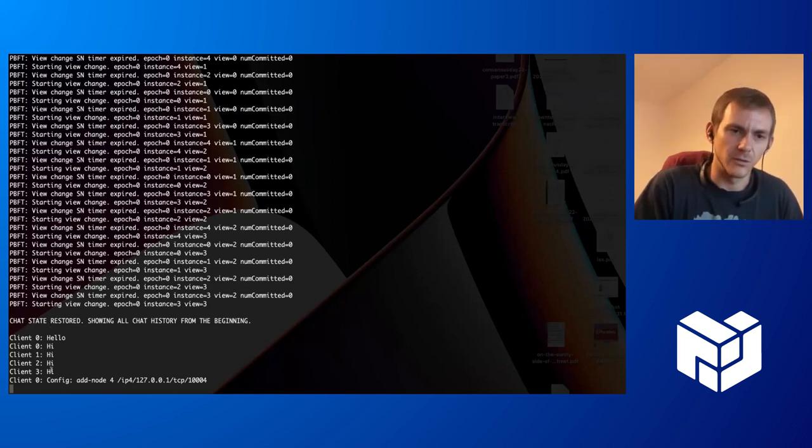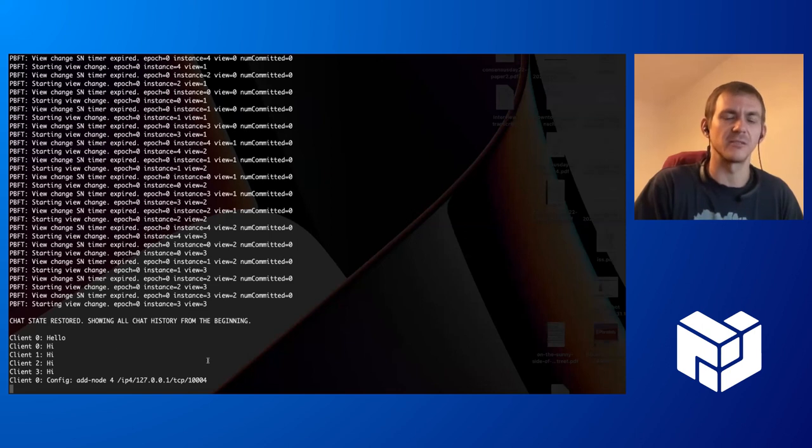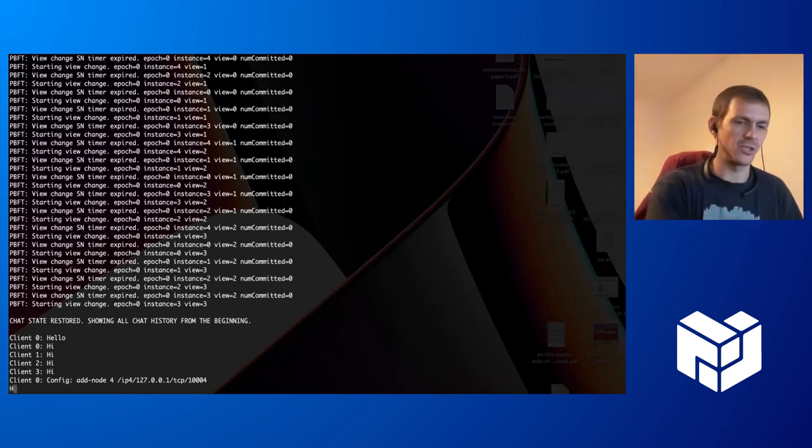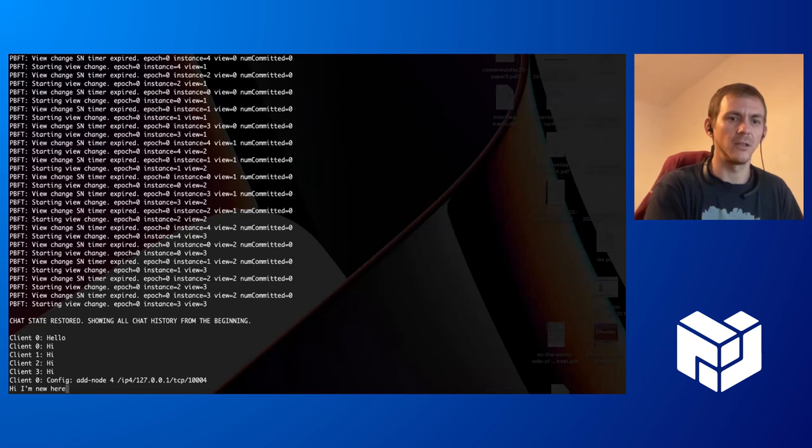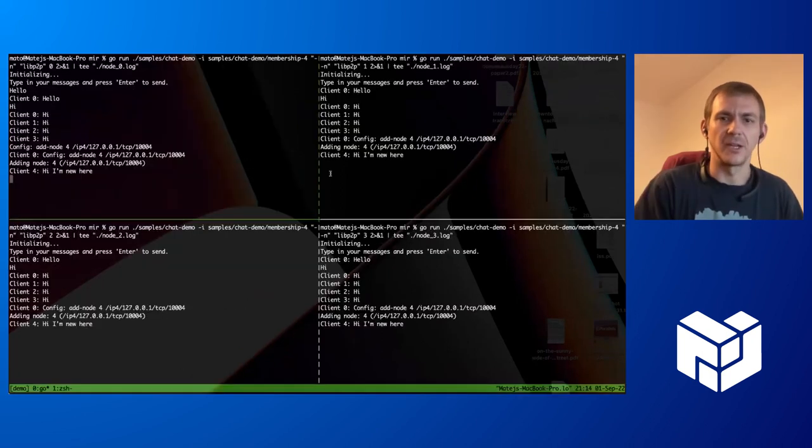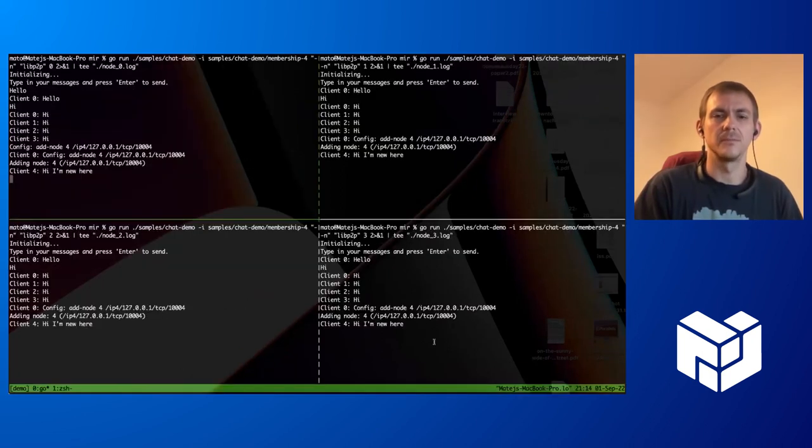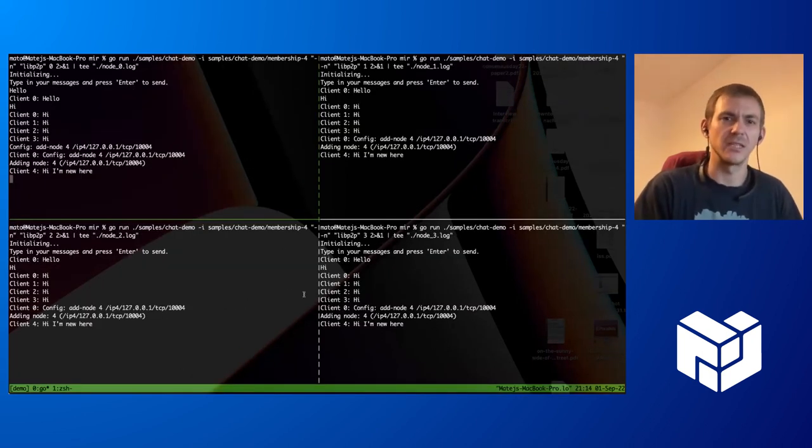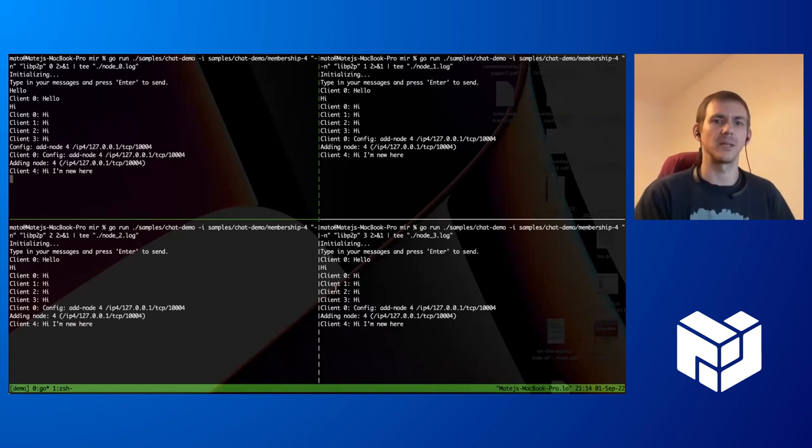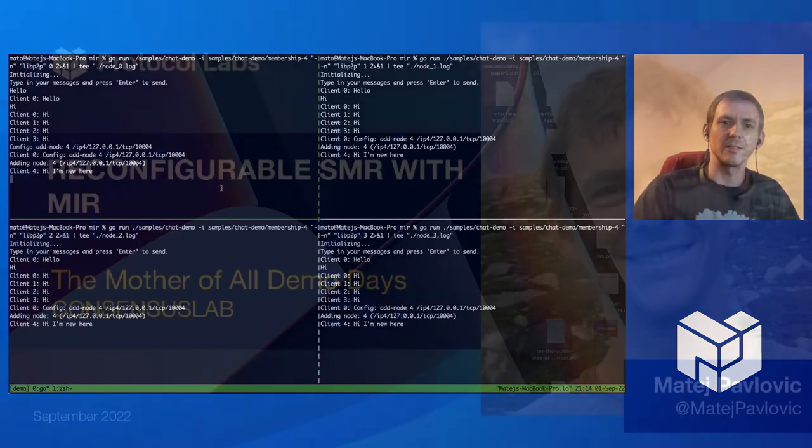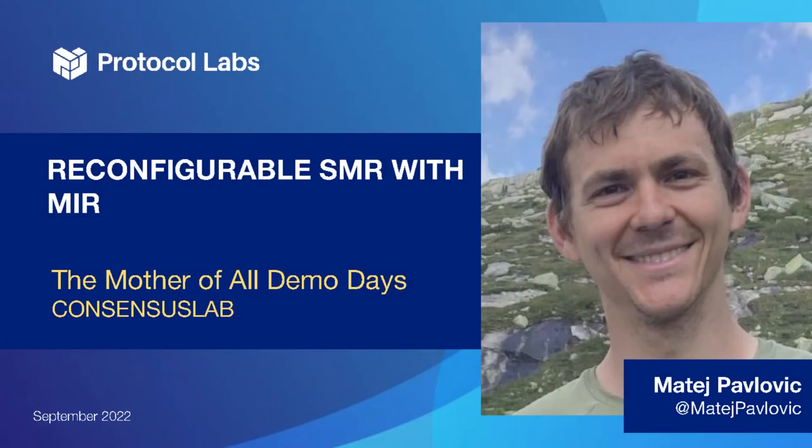Now the newly joining node downloaded the state. The state consists of all the messages that have been sent so far. It can send messages here, and all the other nodes found it. So it's integrated in the system now. Thank you very much.